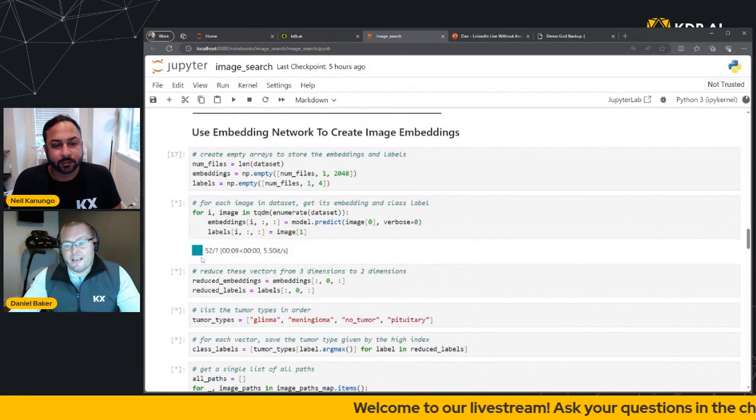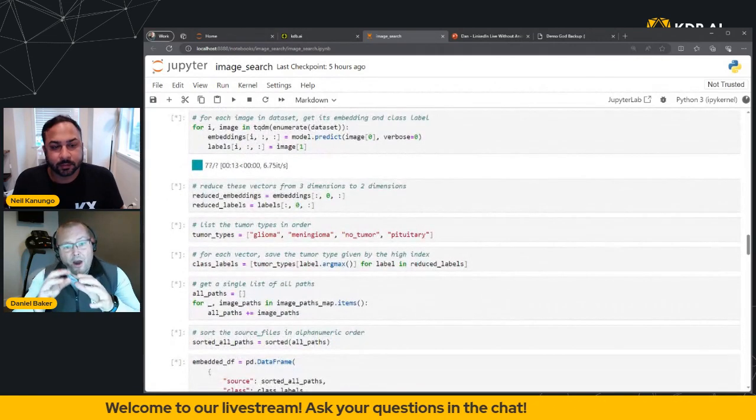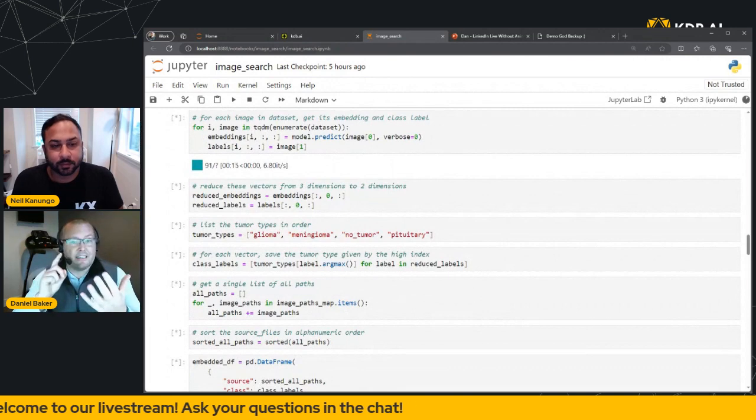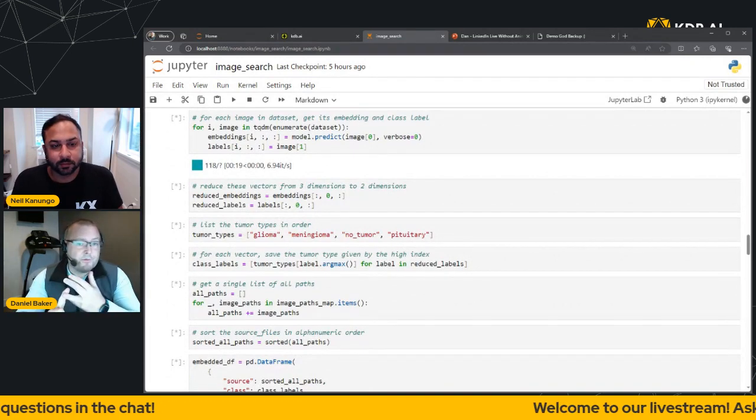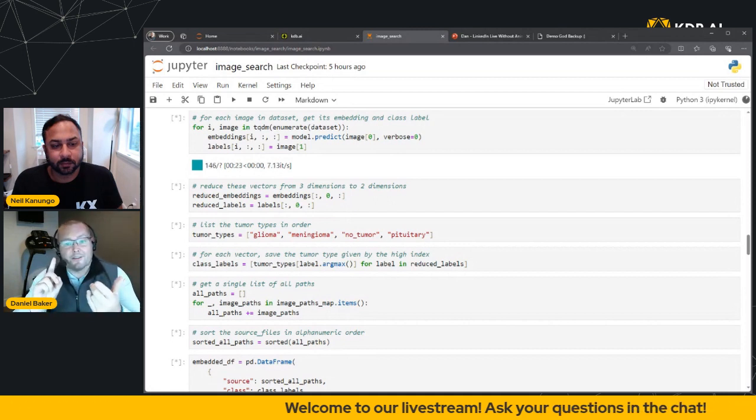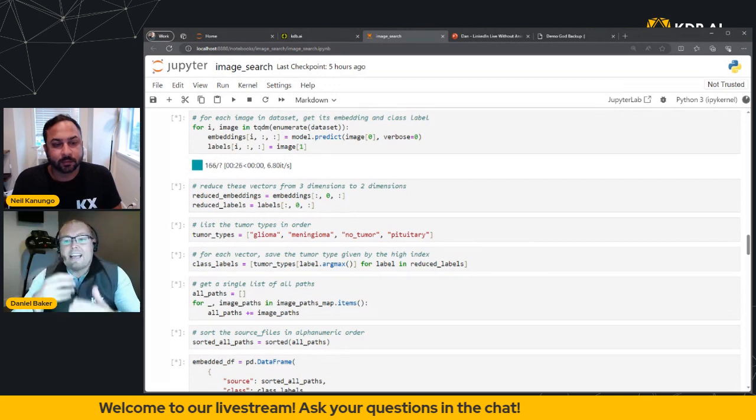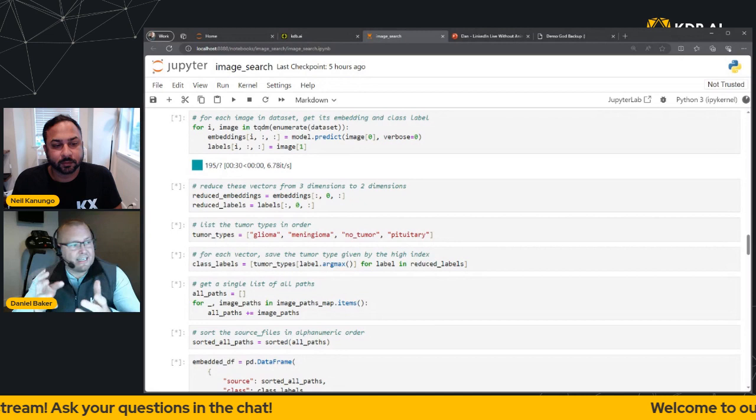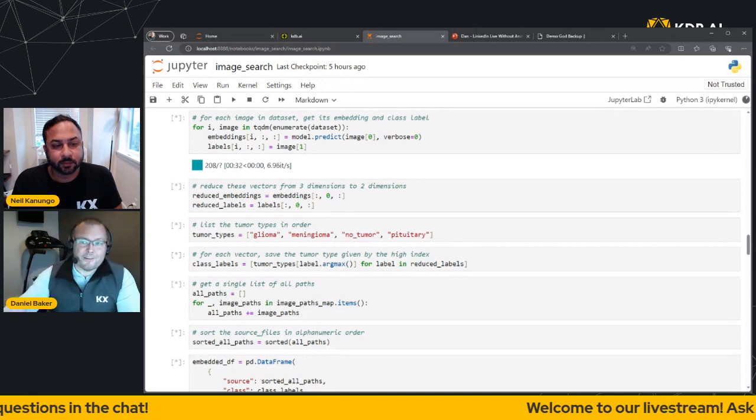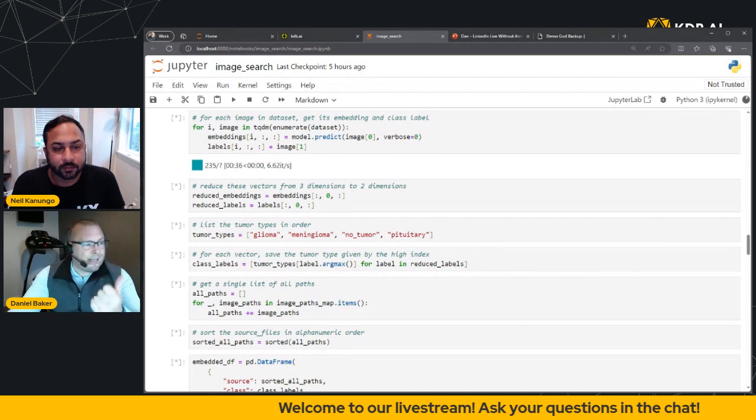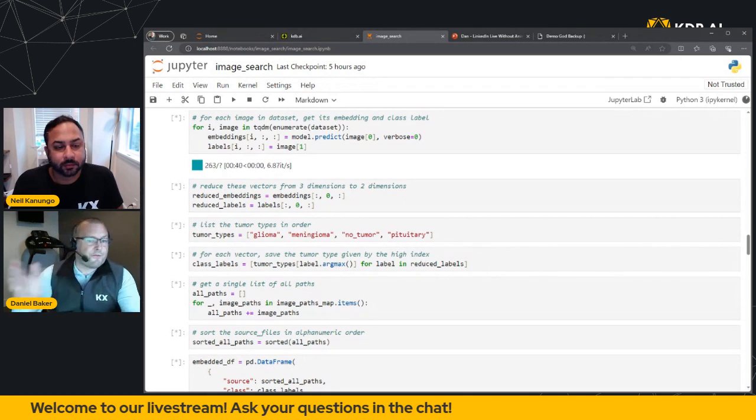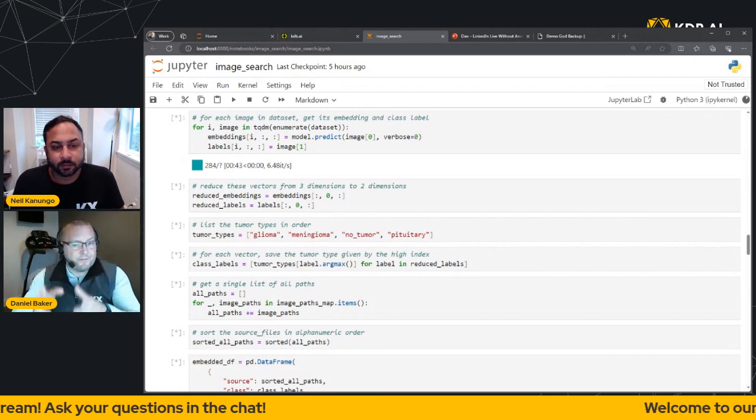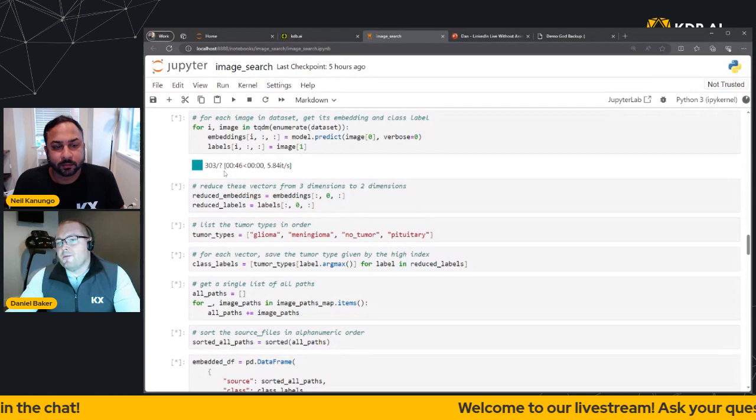What's happening here is all the images are being pulled in. So ultimately, what's going to happen is it's going to get our embeddings, it's going to retrieve the class label, it's going to set the tumor types, it's going to store the files into alphanumeric order. And then finally, what it's going to do is it's going to output the files via a data frame. So what we would expect to see at the end of this is 394 files that sit within three columns. You'll have one for the source, one for the class, and then one for the embedding. So we're nearly there, we'll just give that a few more moments.